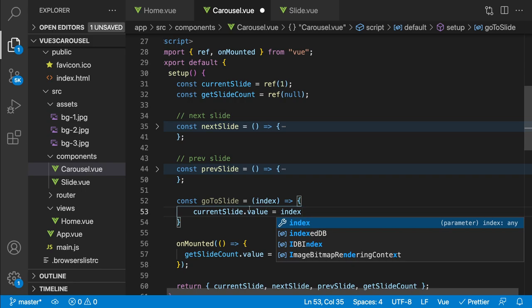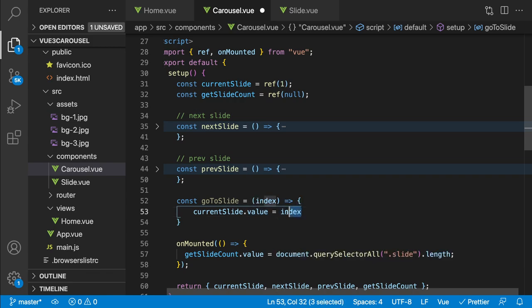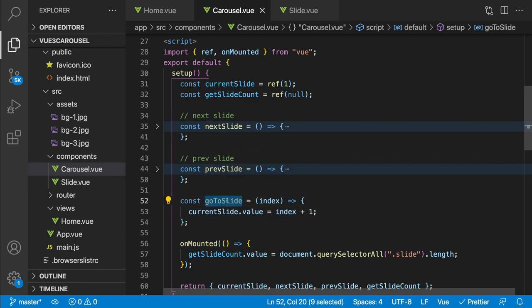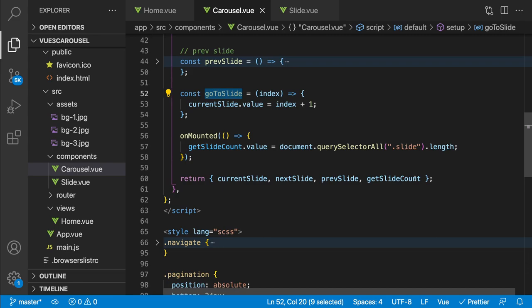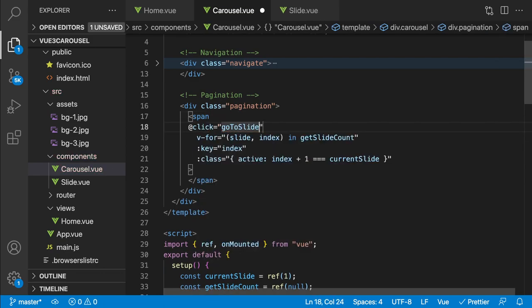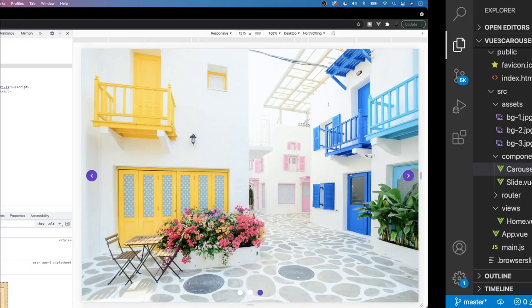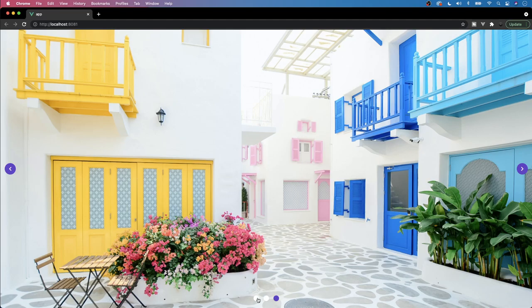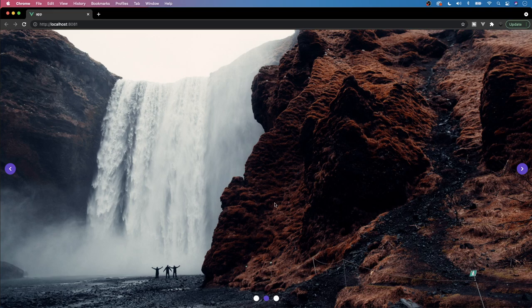To allow clicking on a pagination dot to jump to that slide, we create a 'goToSlide' arrow function that takes an index parameter and sets currentSlide.value to index + 1 (adding one since the index is zero-based). We return it from setup and add '@click="goToSlide(index)"' to each span. Now clicking any pagination dot navigates directly to the corresponding slide.